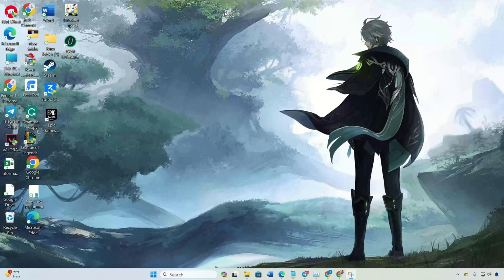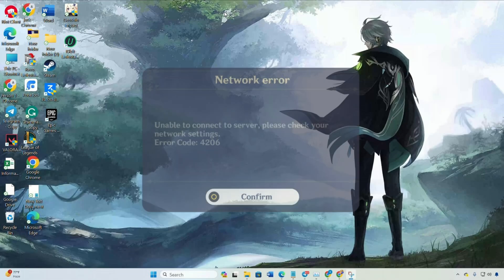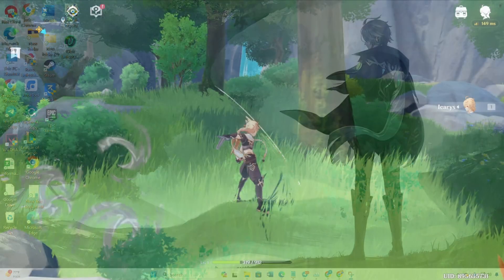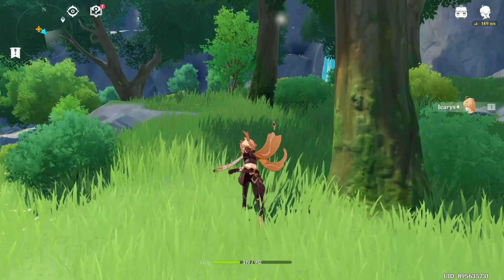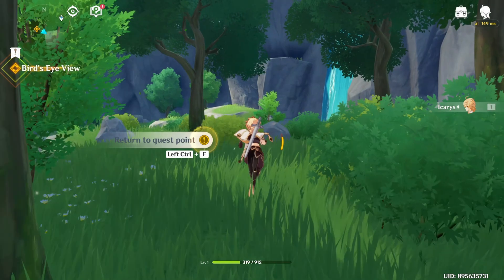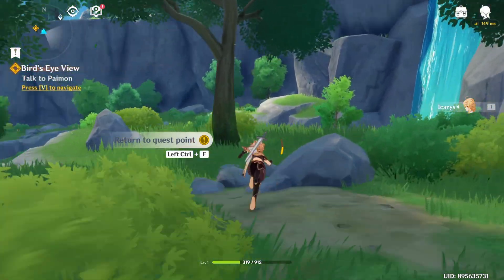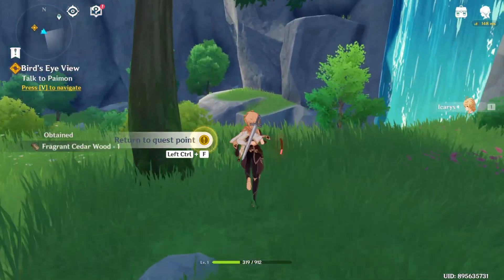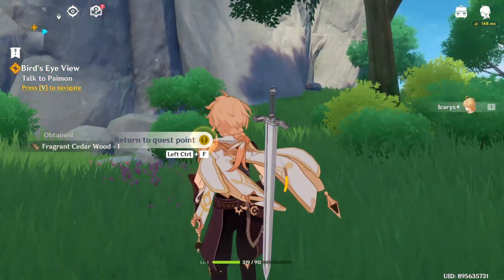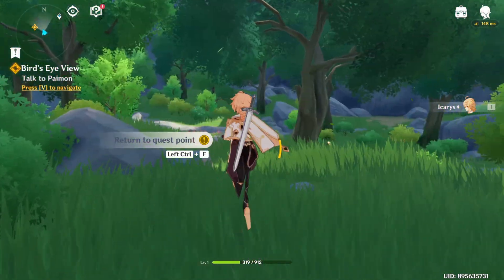Hey there! If the 4206 error in Genshin Impact is keeping you away from the breathtaking landscapes, worry not. In this guide, I'll walk you through the steps to get rid of this error in Genshin Impact on your computer. So let's not waste any time and let's dive in.